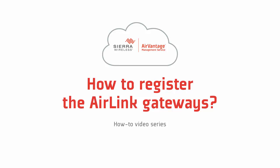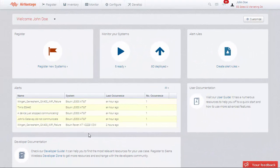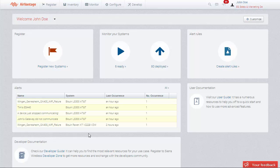Hello and welcome to this video tutorial on how to register your AirLink gateways with AirVantage Management Service. Before you can begin managing your AirLink gateways, you must first make AirVantage aware of them through the registration process.